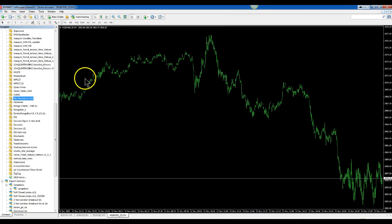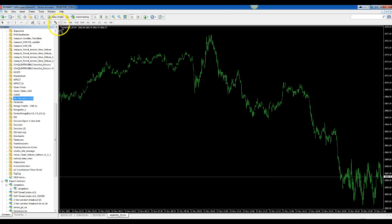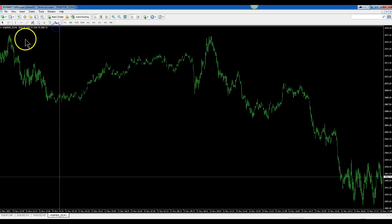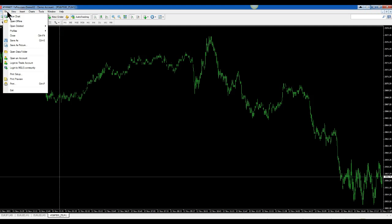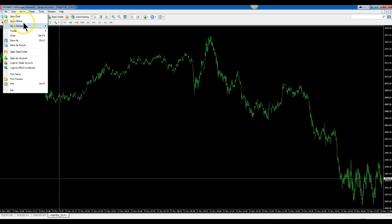Now you want to open an offline chart. Go to file and open offline.